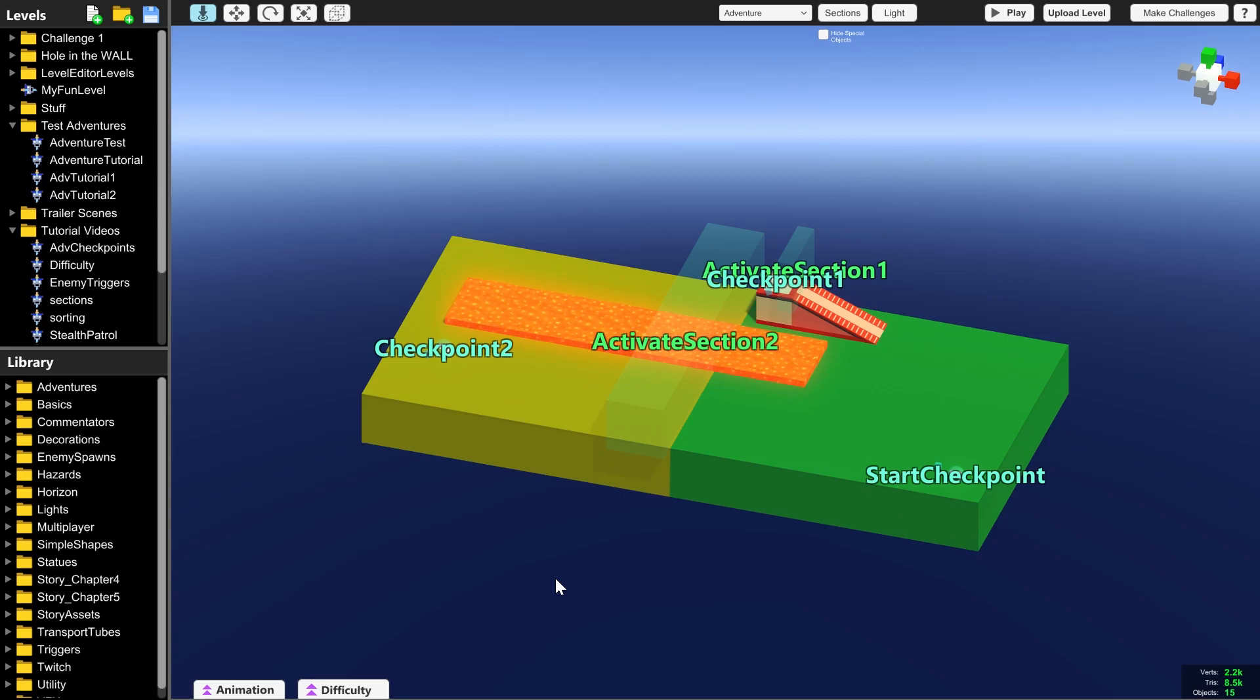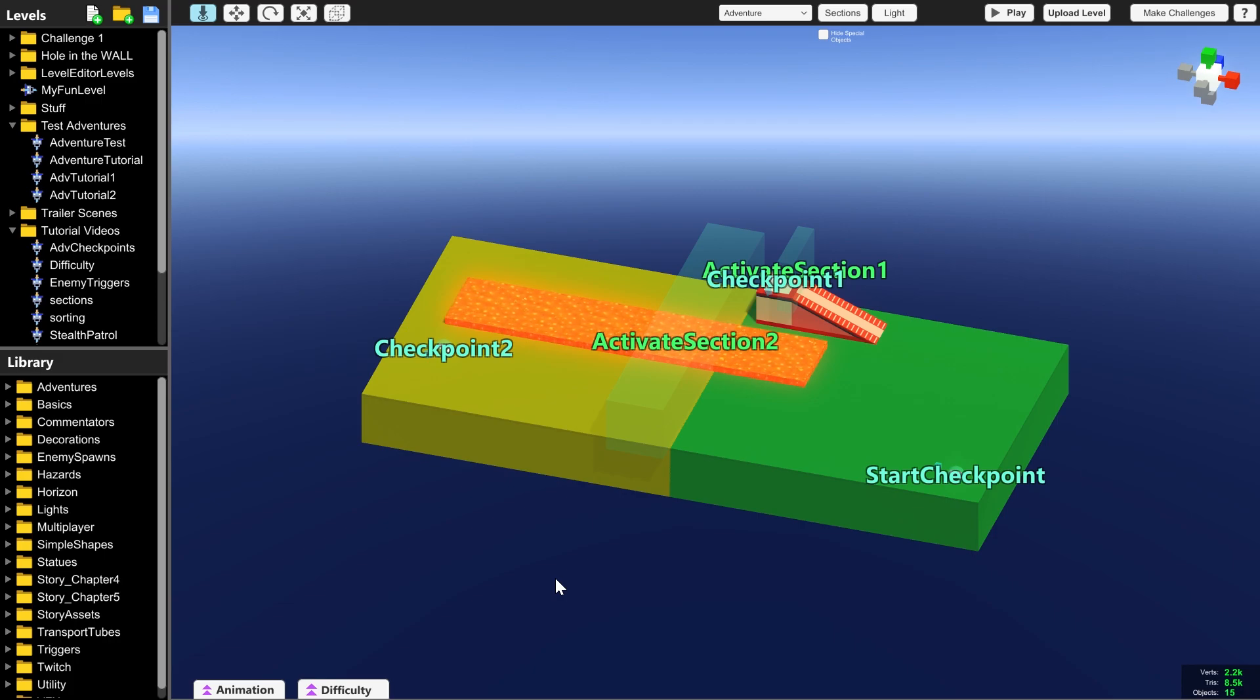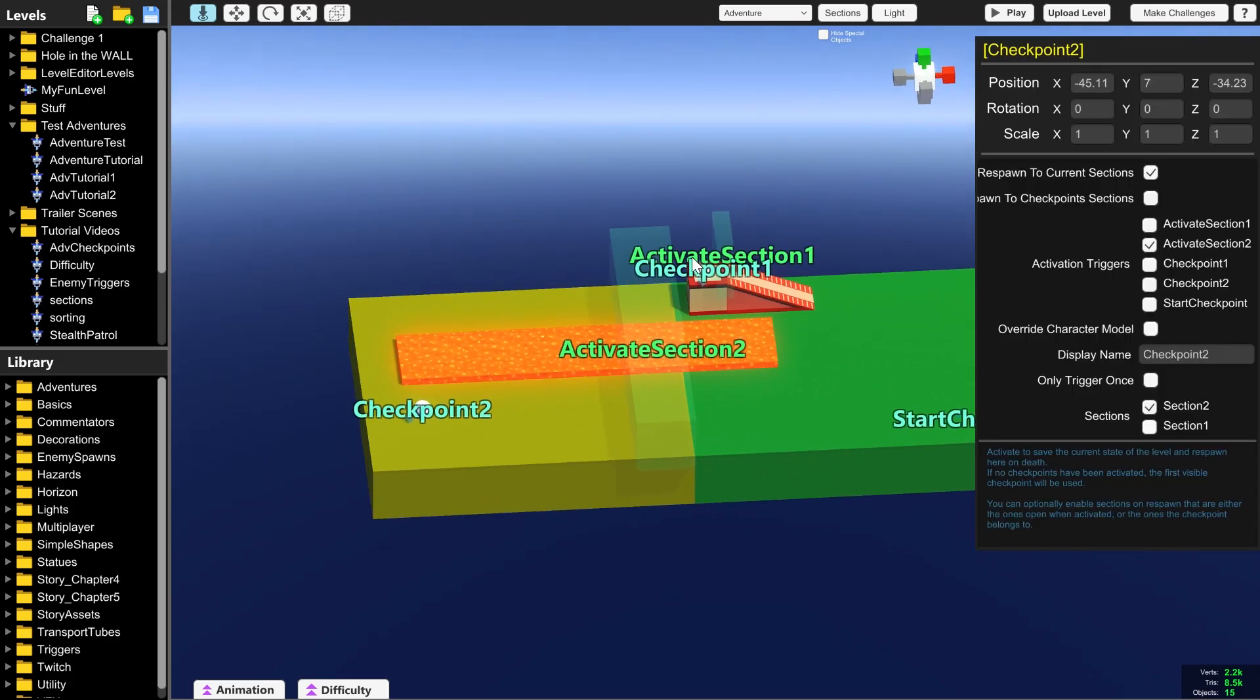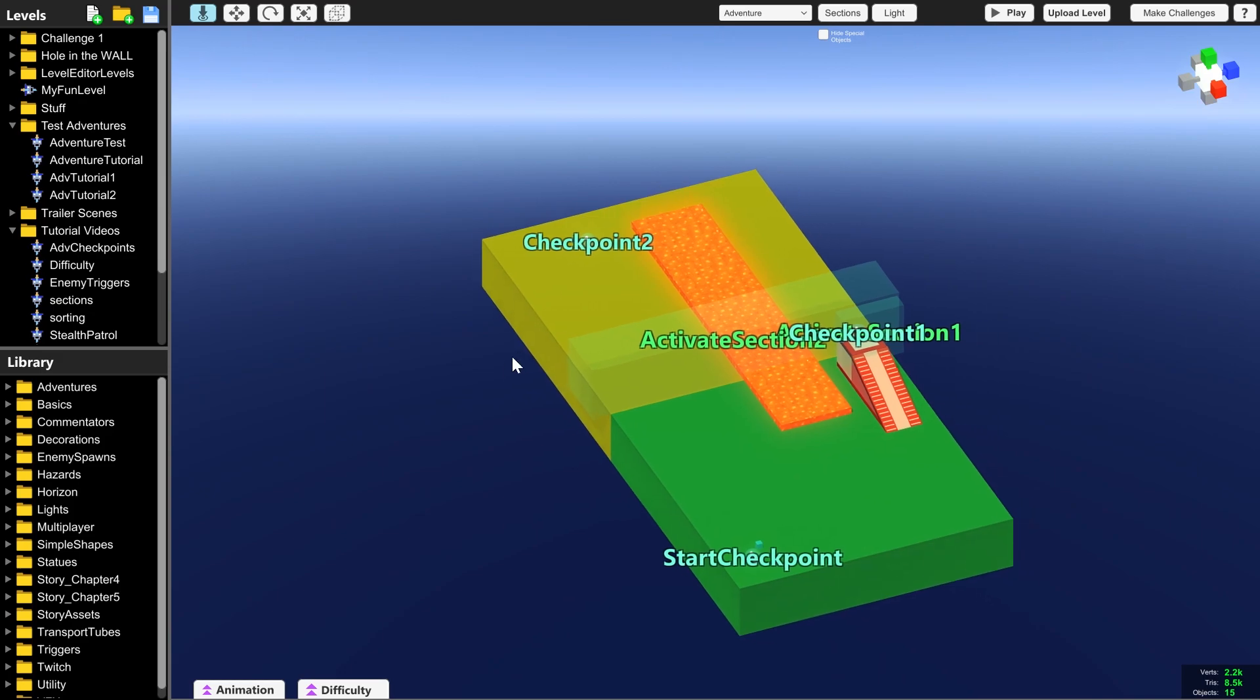This video follows on from the Adventure Checkpoints video that I made, telling you how to use these checkpoints and how to spawn the player in new places in Adventure Mode. But this time I'm going to teach you how to make a win and a lose condition for your level.